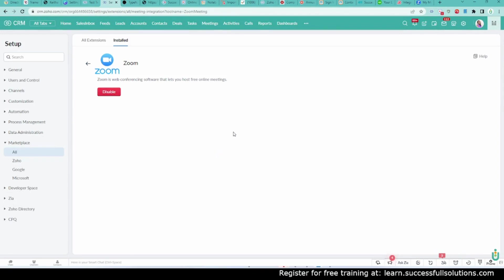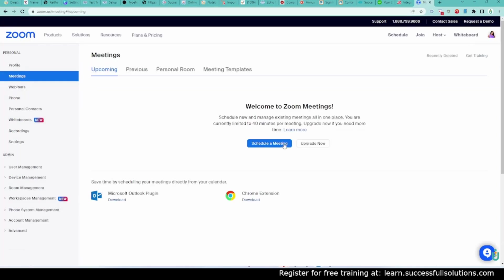All right. Now, the first time we attempt to use it, it's going to prompt us to log into Zoom or give it permission if you're already logged into Zoom. I am logged into Zoom right here, so you can see it there.